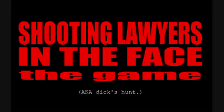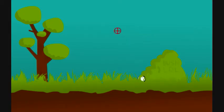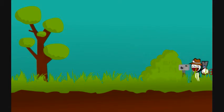Shooting lawyers in the face. Oh, I am so hyped. There's gonna be shooting and there's gonna be lawyers. You gotta be kidding me. Lawyer duck hunt. Yes, it is.